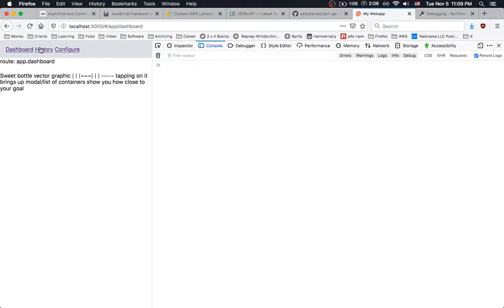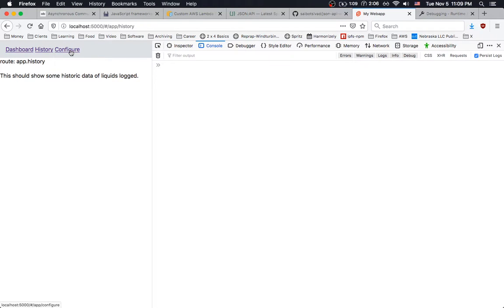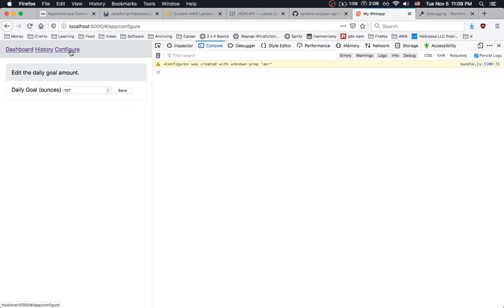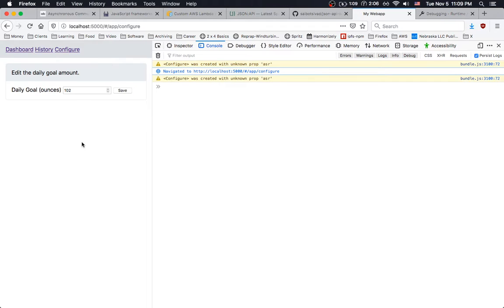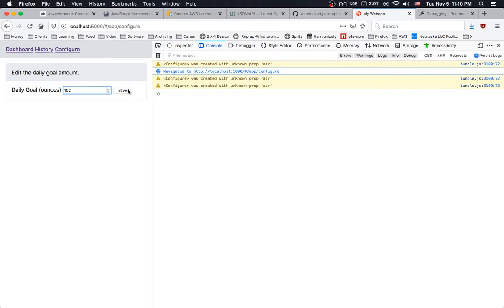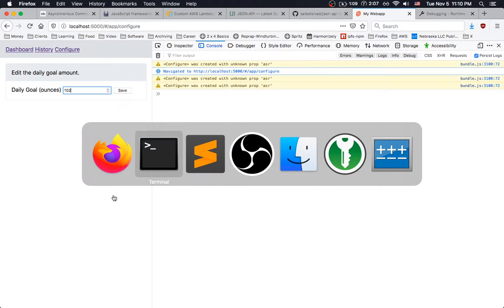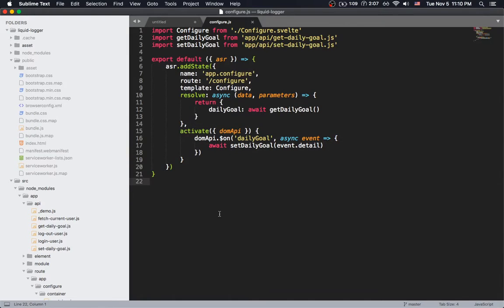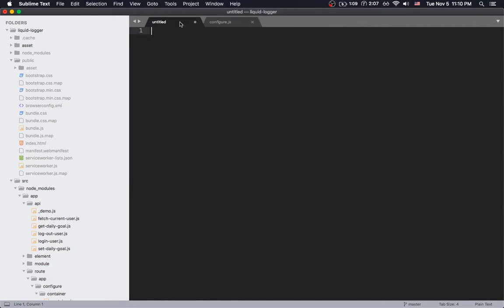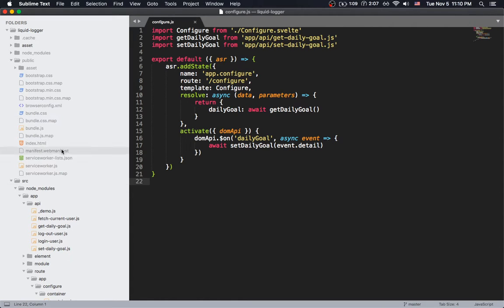So anyway, so we got the dashboard, the history, and then this configure. And configure, we can change it and hit save. And if we reload or go somewhere else, it'll show up there. So before we get too much farther here, I do think that we should make this have some way that indicates that it's actually saving.